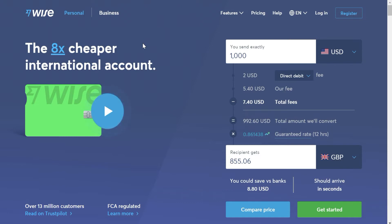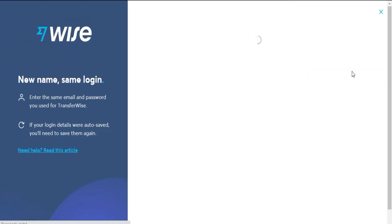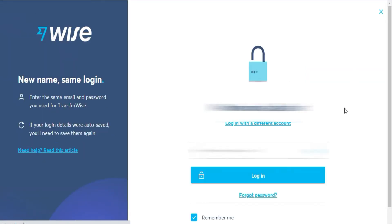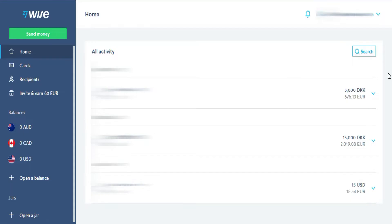The first thing we need to do is to log in to our account. If you do not have an account, you will be able to create one in the link you will find in the description to follow the steps. In addition, you will be able to create it in less than 5 minutes. Once you log in and have configured your profile, you will see the main panel with all your activity if you have already made a transfer.